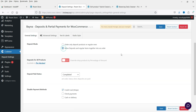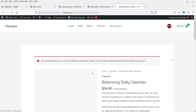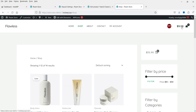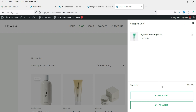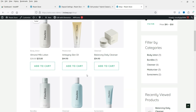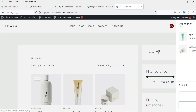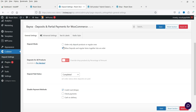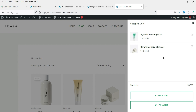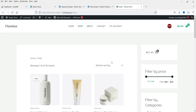Let's go back to the deposit payment settings, go to General Settings, and check the option 'Allow deposits and regular items together into an order.' Click Save. Back in the shop, with one partial payment product already in the cart, let's add another regular product. You'll see both products are now in the cart. This is how the free Deposits for WooCommerce plugin works.